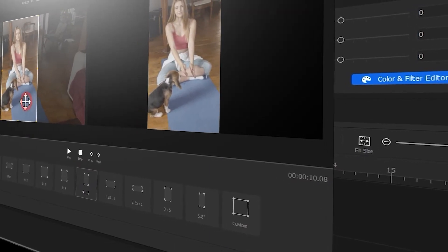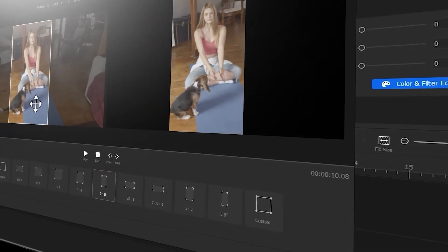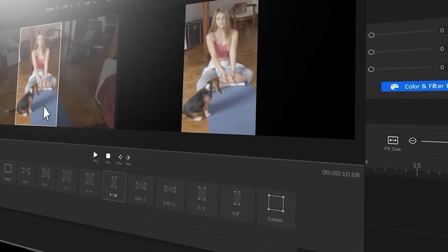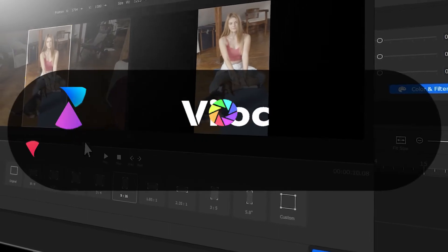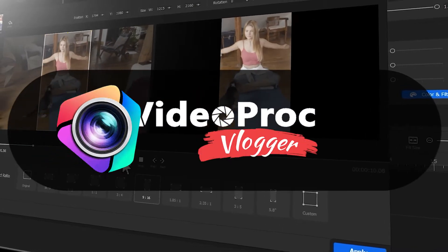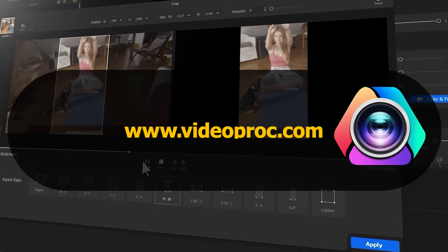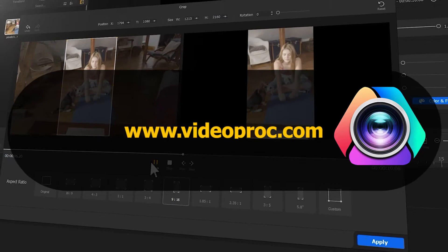But before we dive into the journey, make sure you check out the link in the description box down below to download the software for free. Alright, so now let's get the video started.